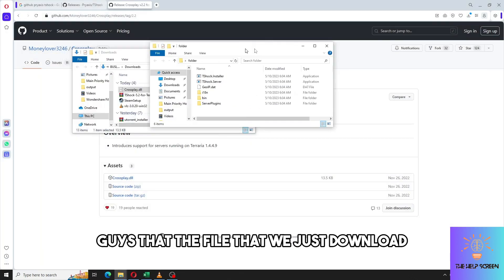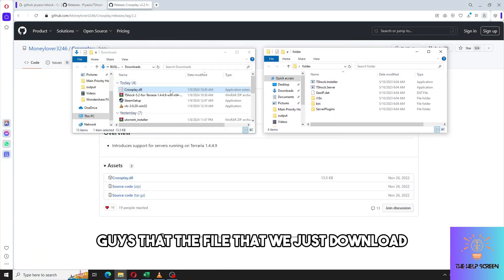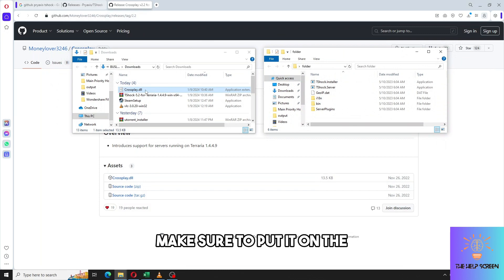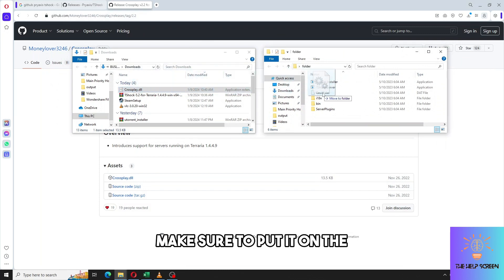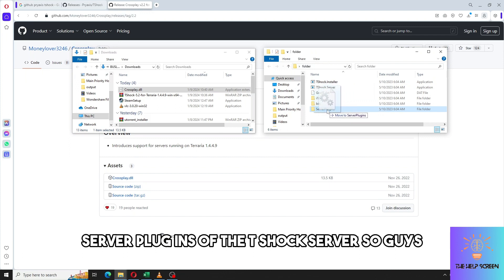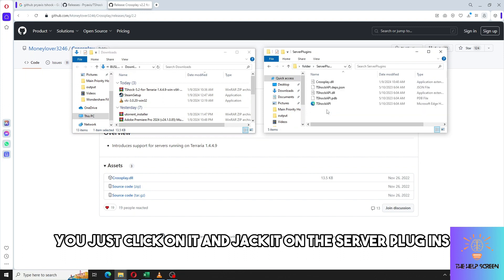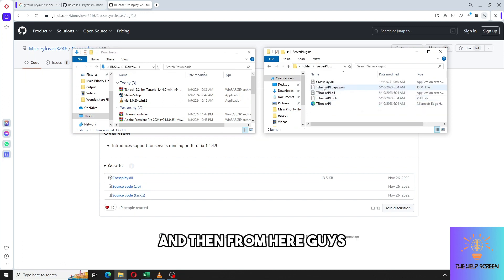The DLL file that we just downloaded, make sure to put it on the server plugins of the T-Shock server. Just click on it and drag it onto the server plugins.